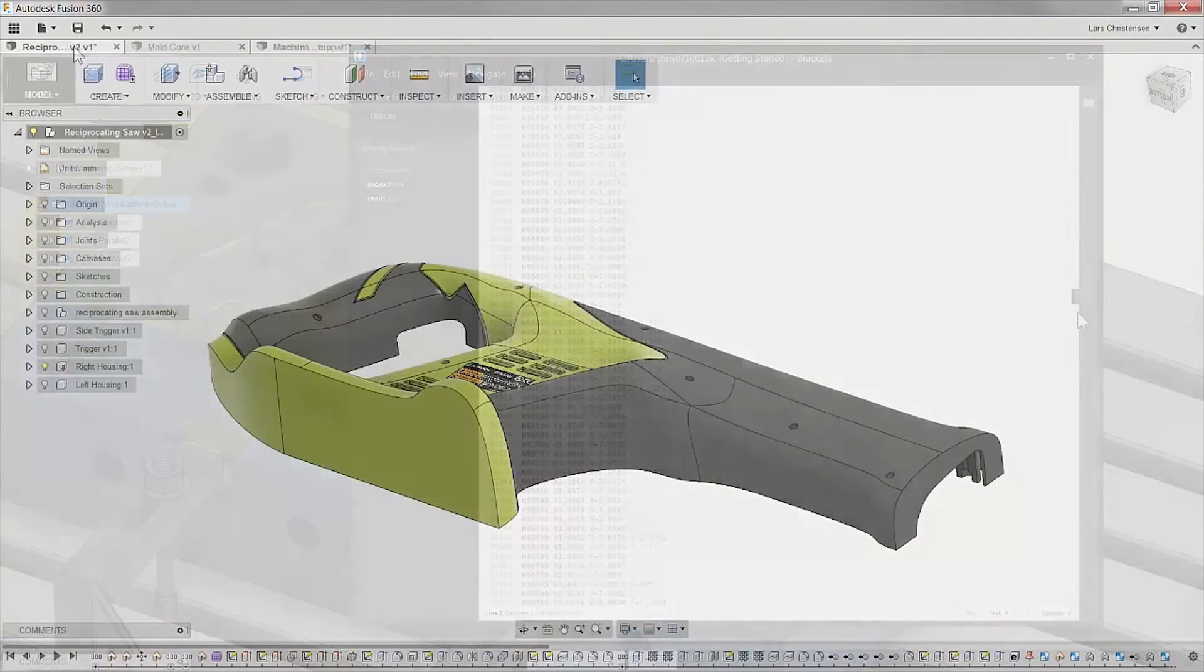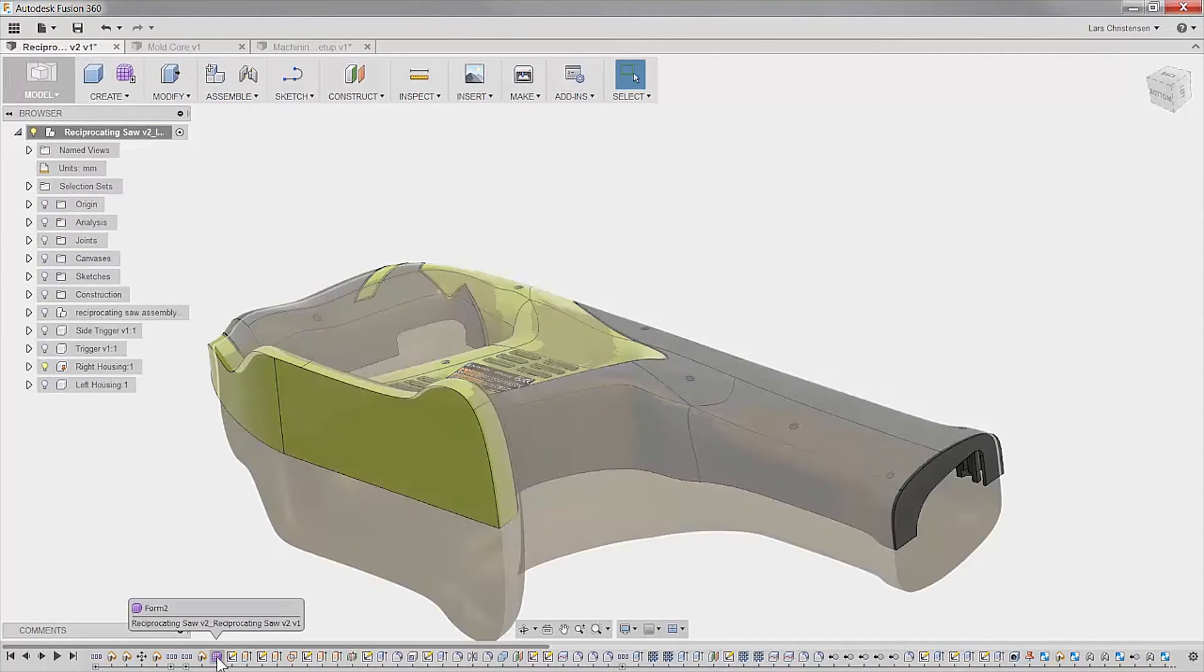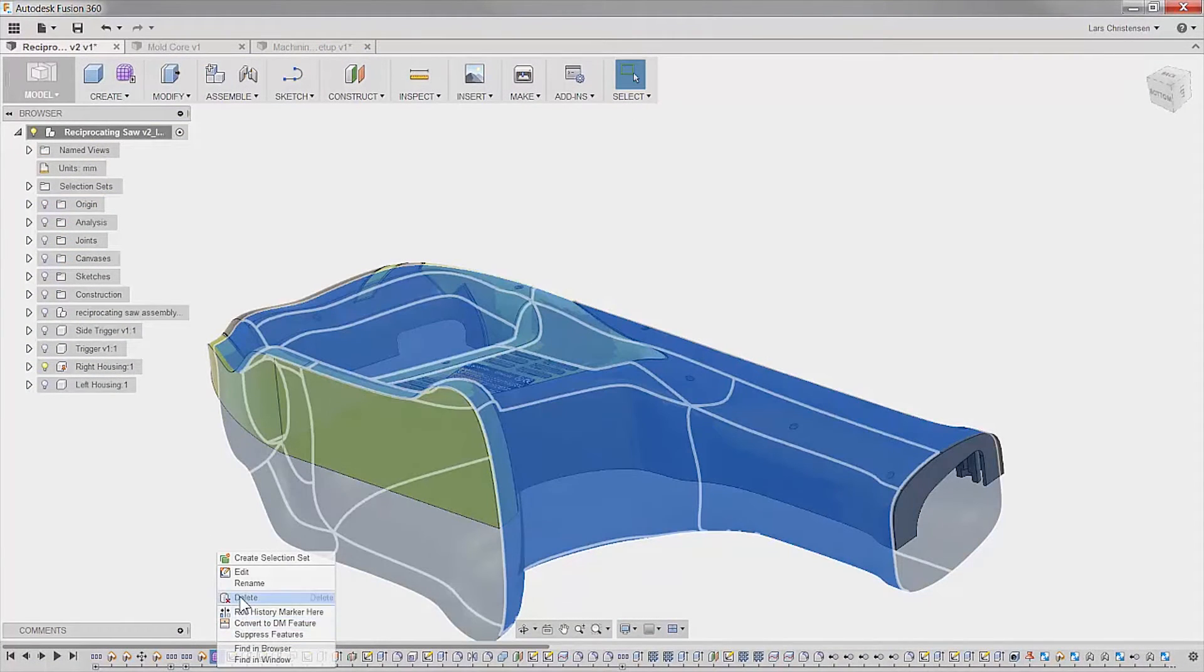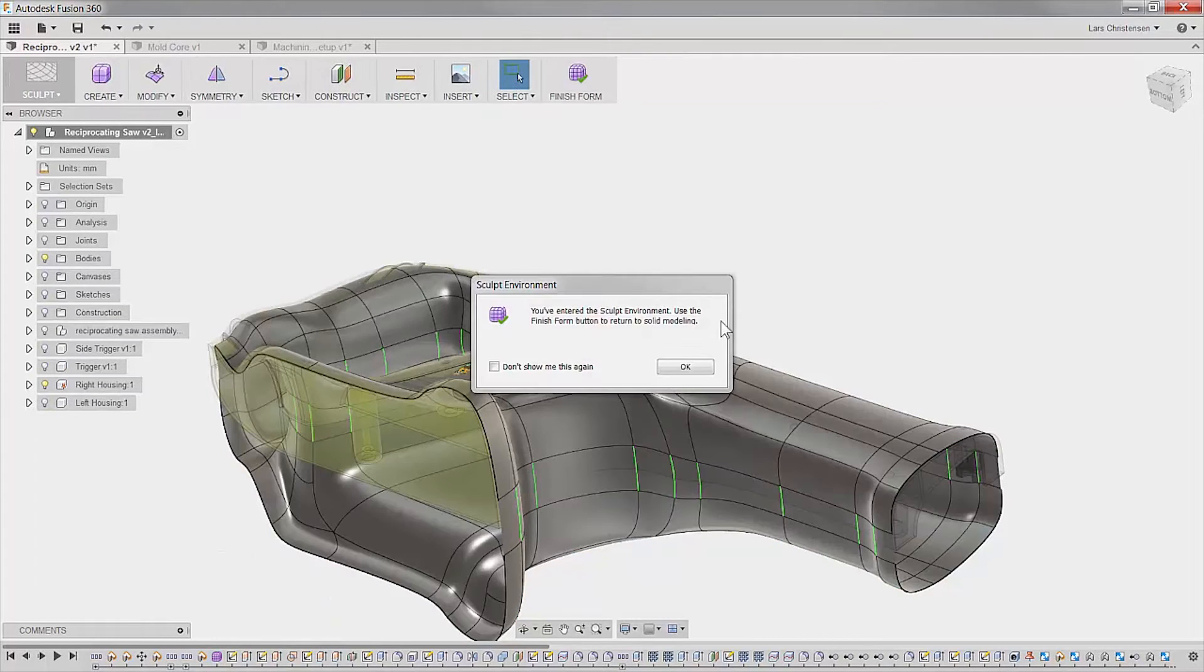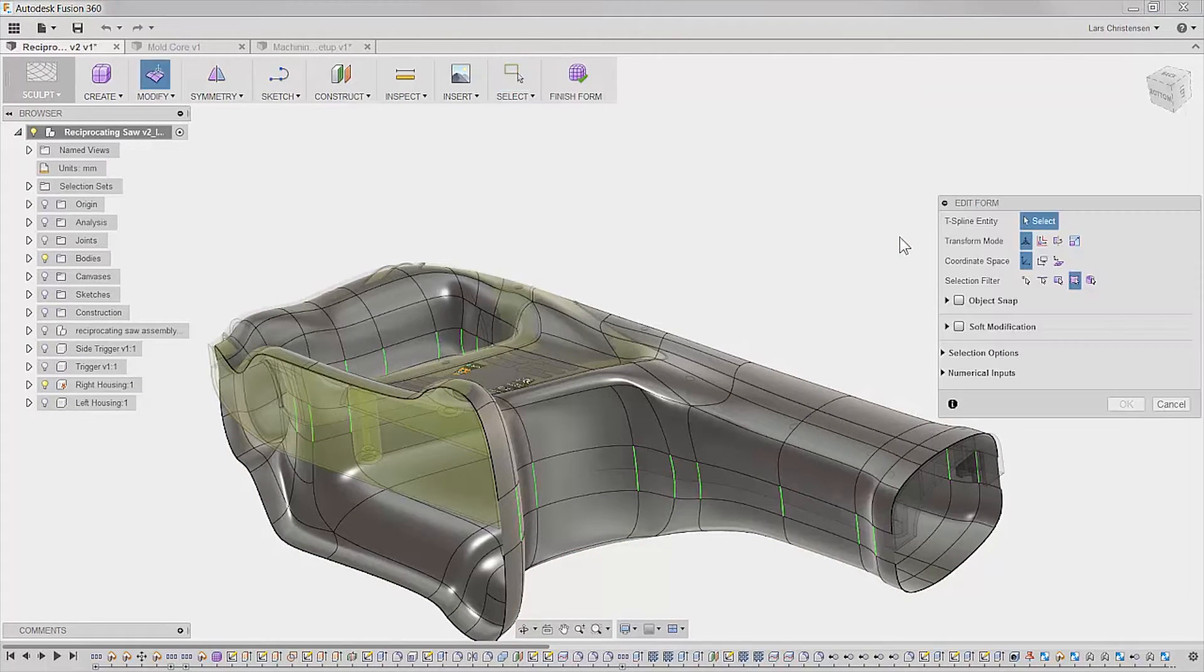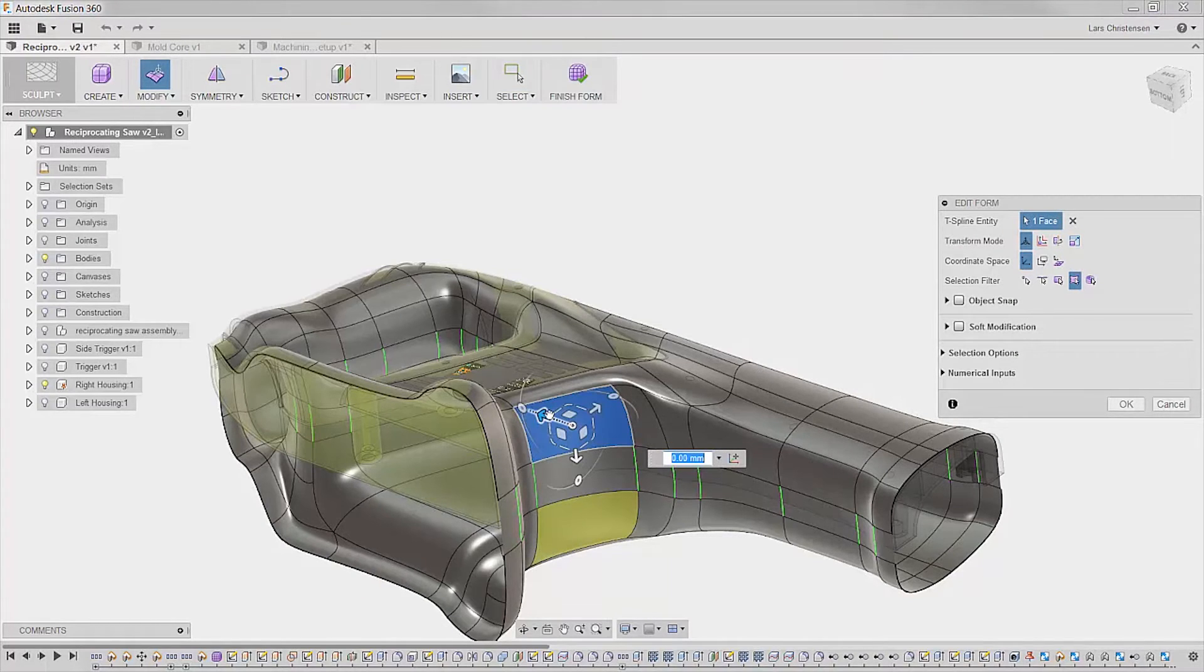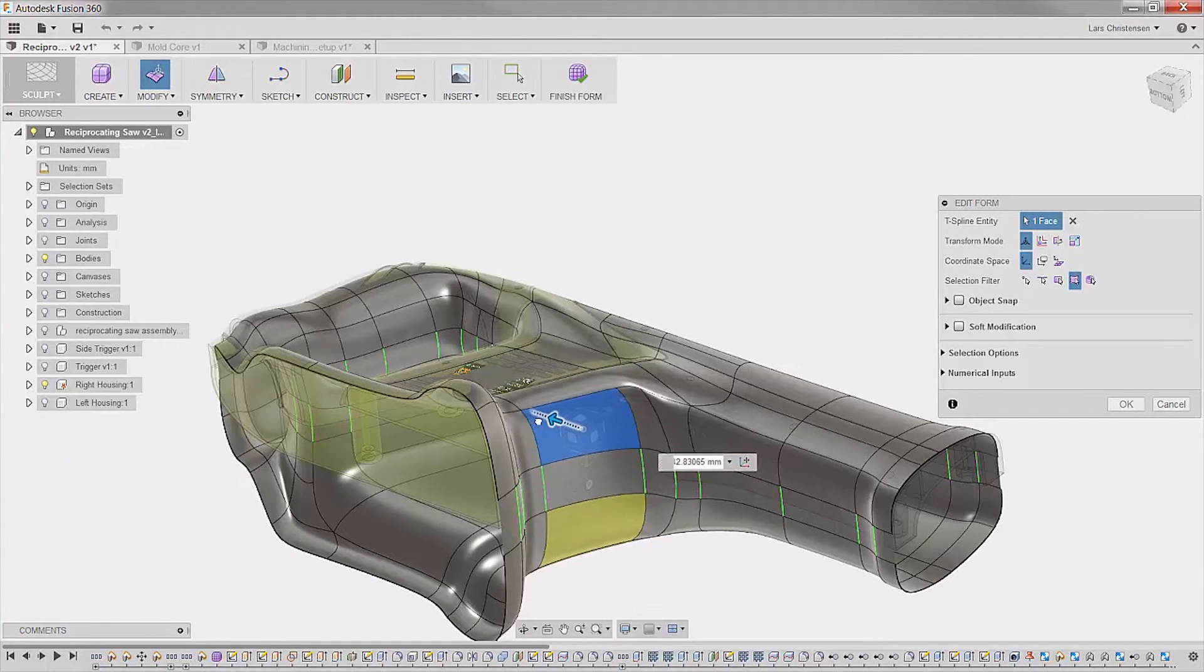However, designers and engineers are never done improving and revising their designs. With the power of sculpting and parametric tools within Fusion, you can easily optimize. Here, we will make a change to the original design.